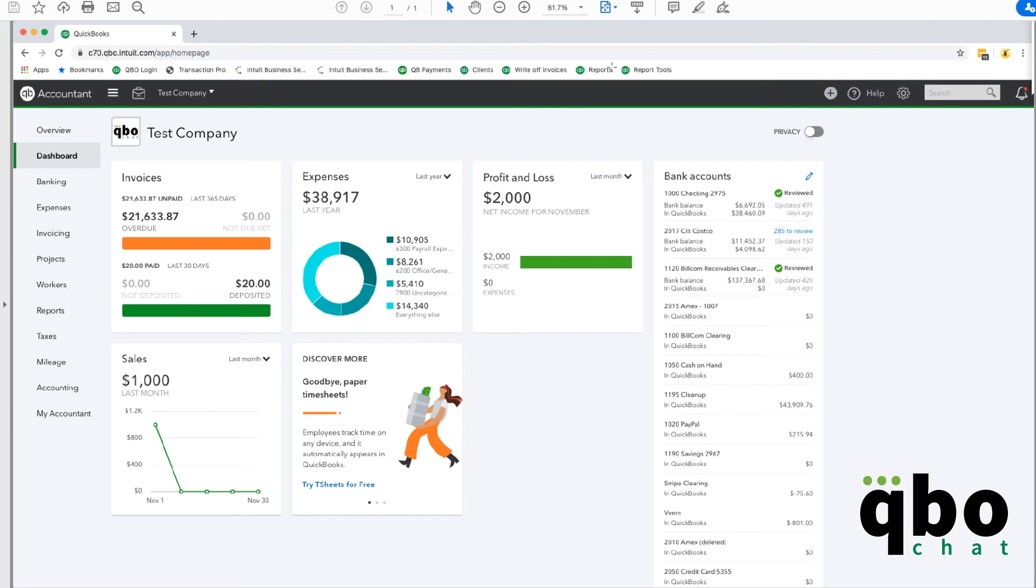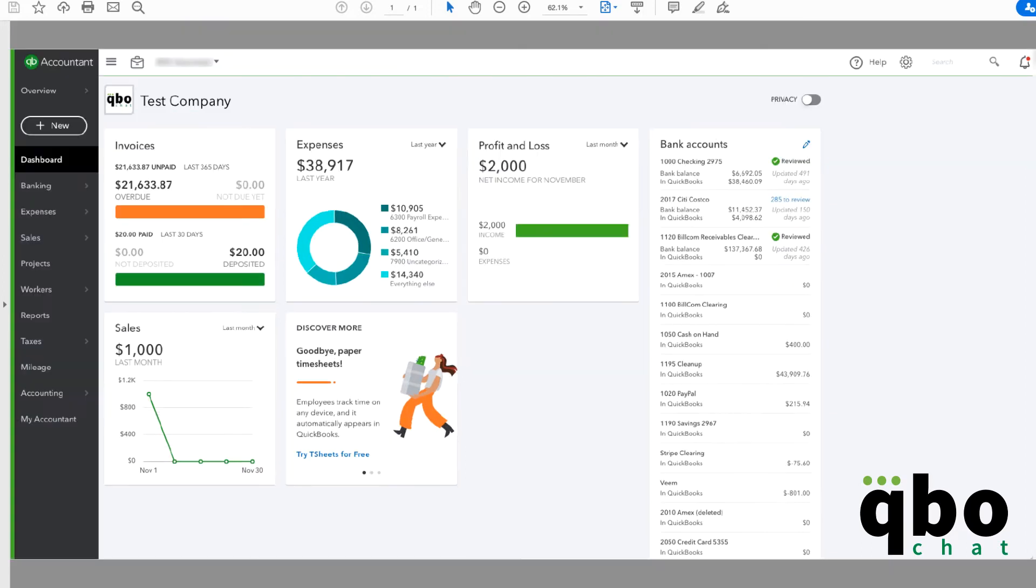So here is the old view and what you will be seeing now is this new view and guess what, the plus sign has moved over here now and so from here you can create any transactions that you want to.